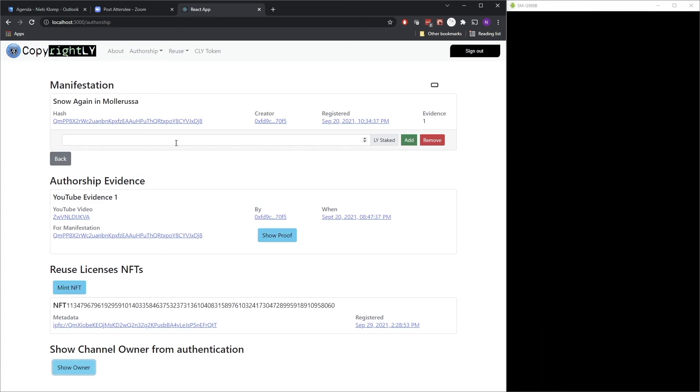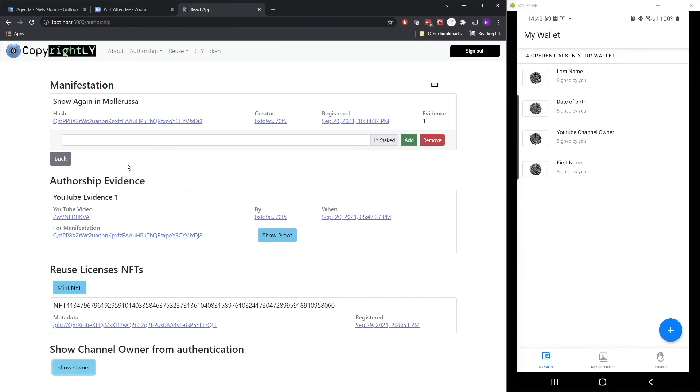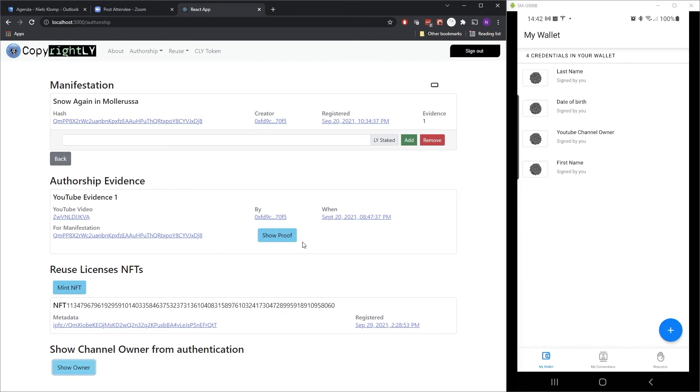So let's say that there was a copyright dispute or something like that. It could be that we want to basically show that there's evidence of the authorship. And Copyrightly could provide that. So it has infrastructure, register copyright claims, etc. But in this use case, we're also basically creating a proof using a verifiable credential.